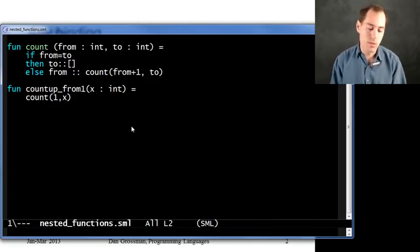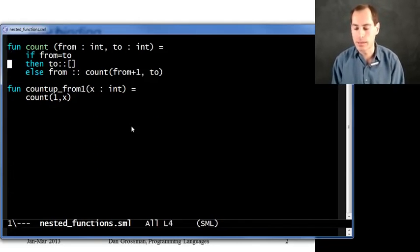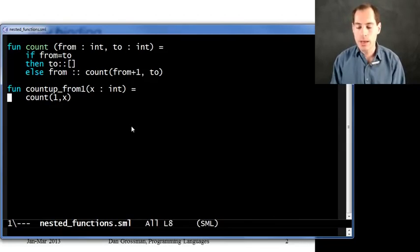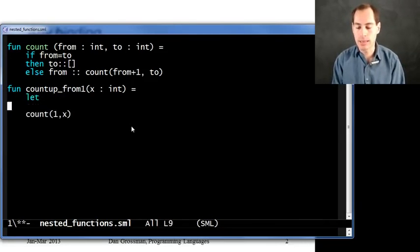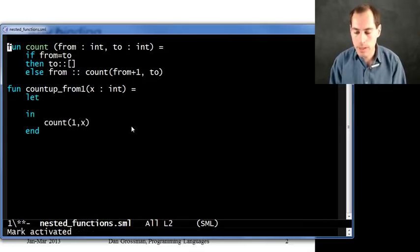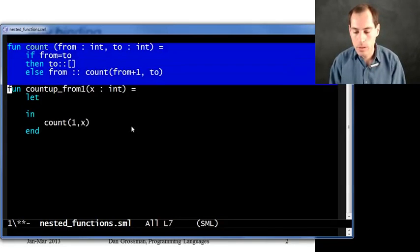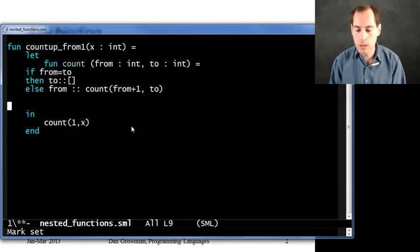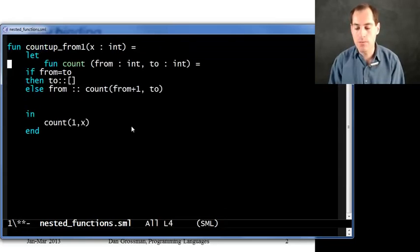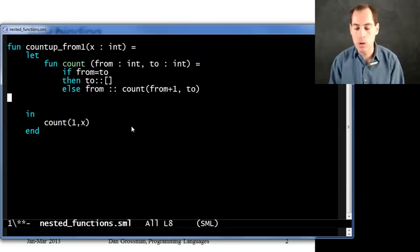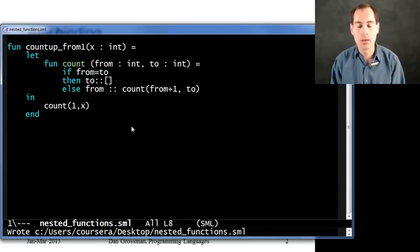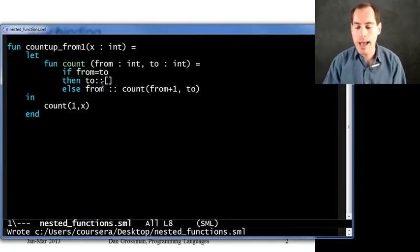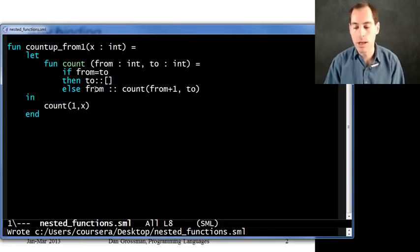I don't want the rest of the world to be bothered with it or to know how it's implemented or anything like that. Then I can use a let expression for that. So I could just say let in end, and then literally pick this up and say I only want this count function to be in scope, to be in the environment over here.